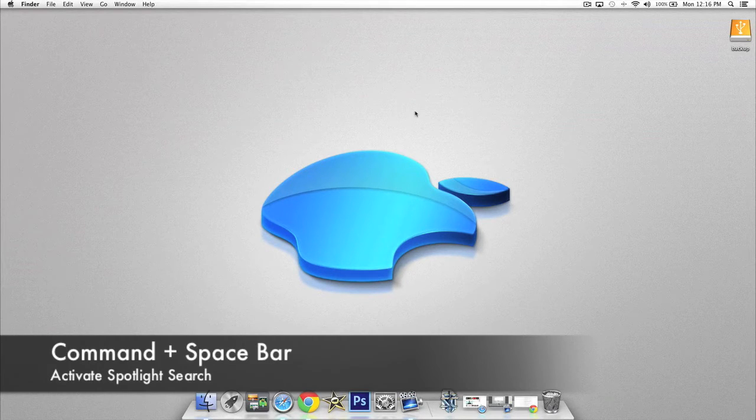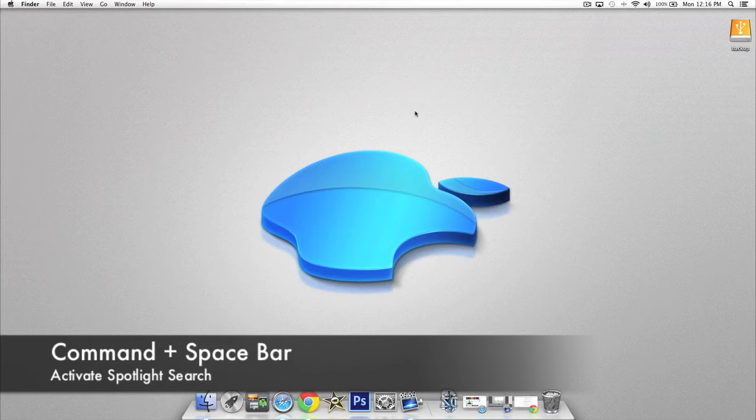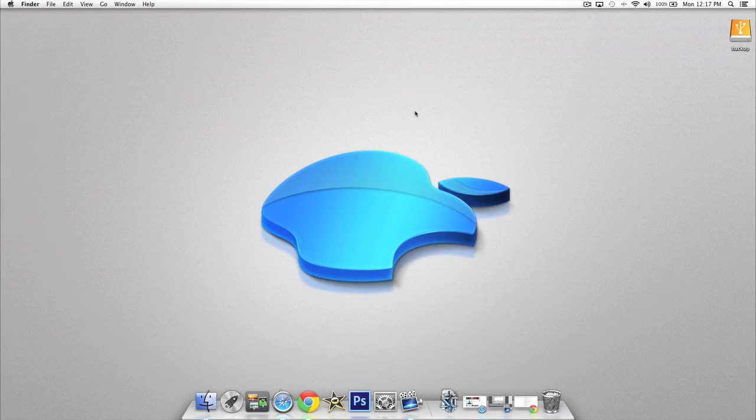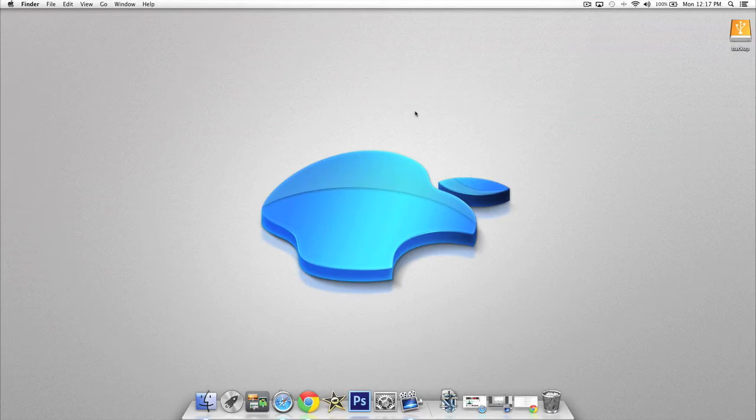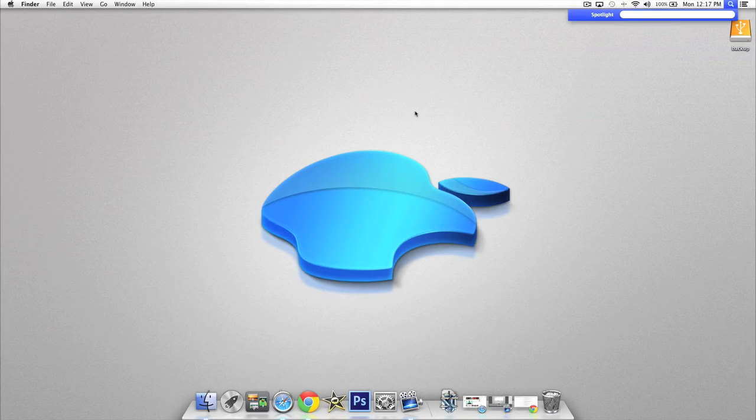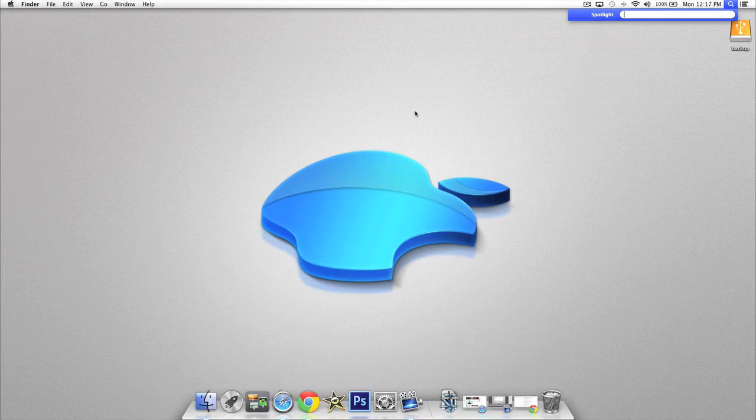This next shortcut is a very simple one and it's going to be a quick access to the Spotlight search. All you have to do is press and hold on the Command key and then press the Spacebar and your Spotlight search will open up above.